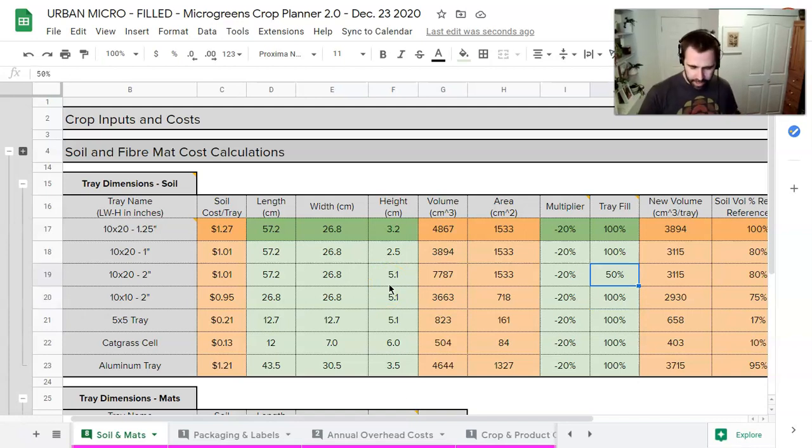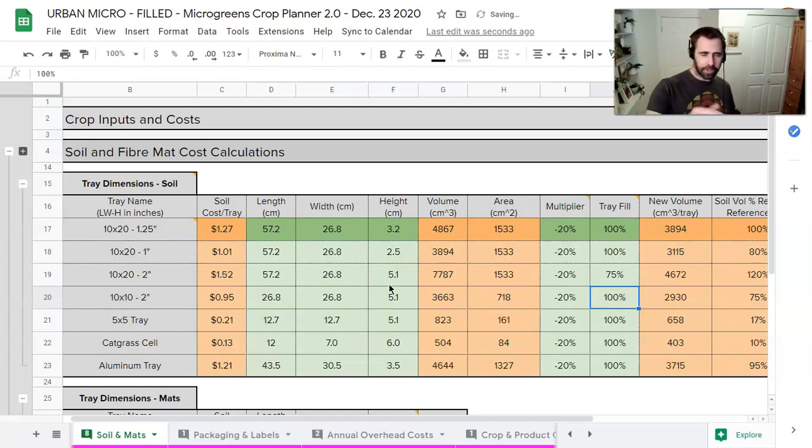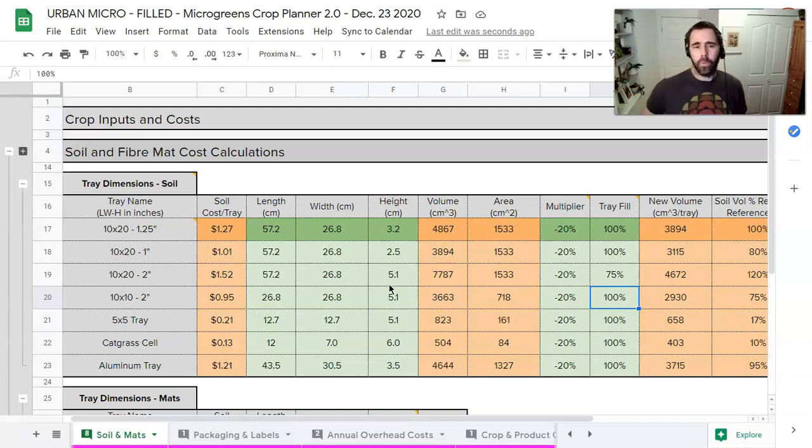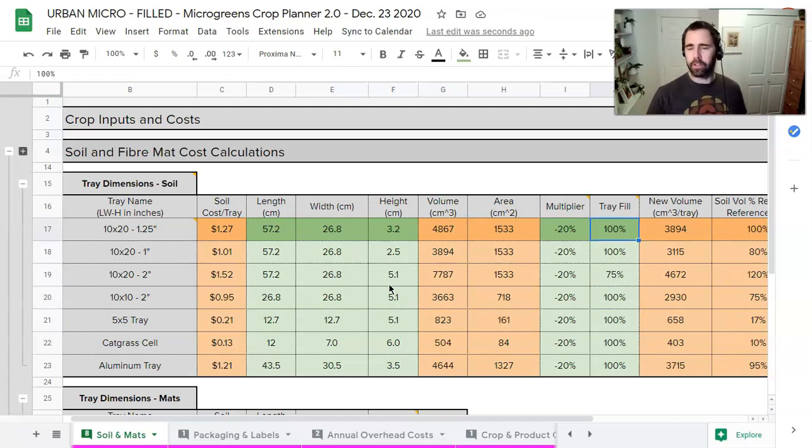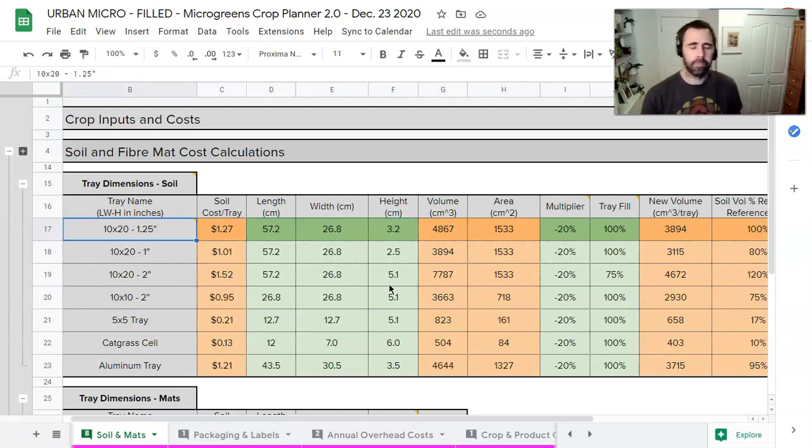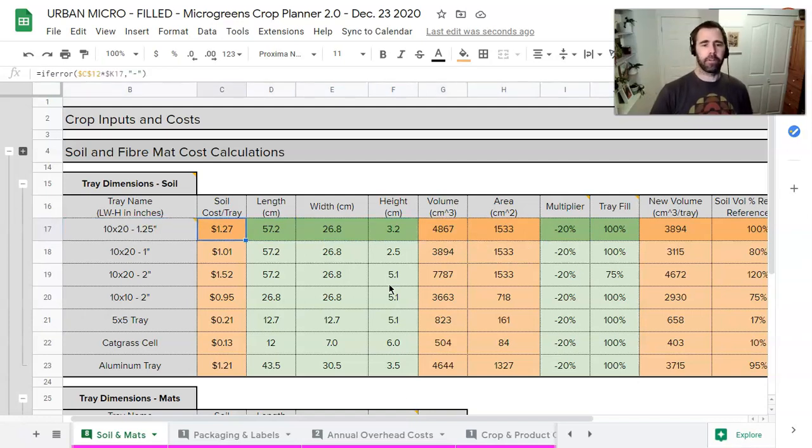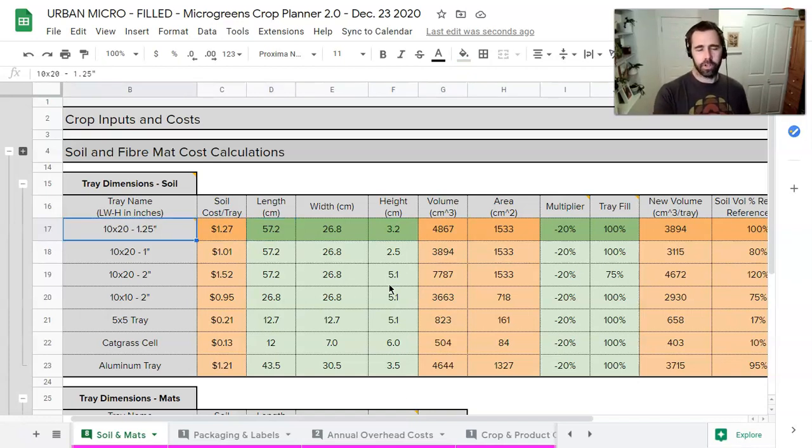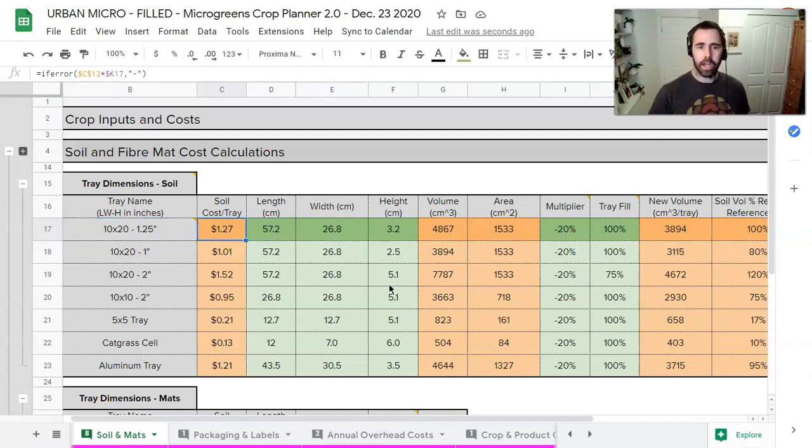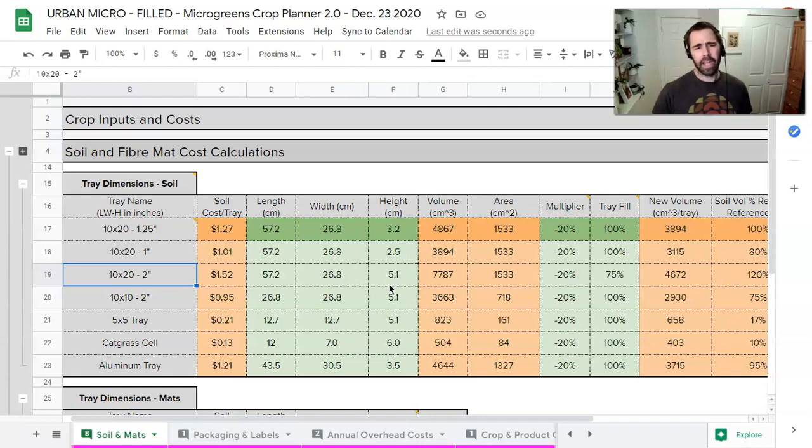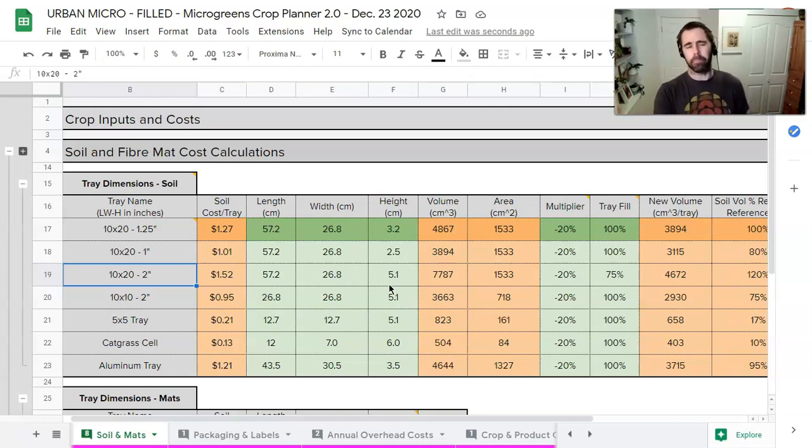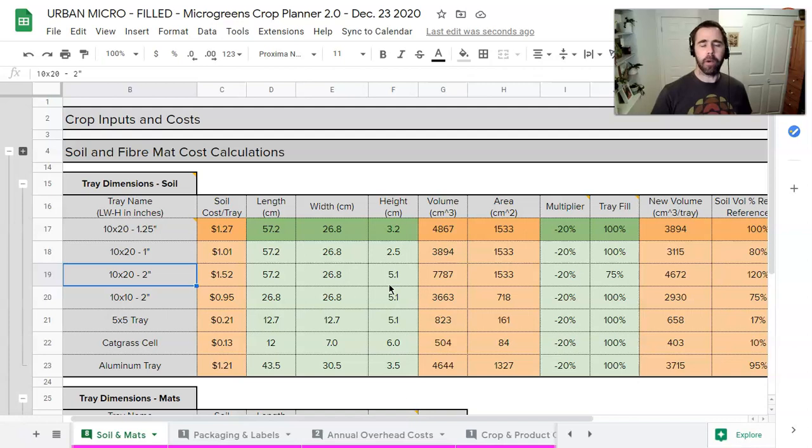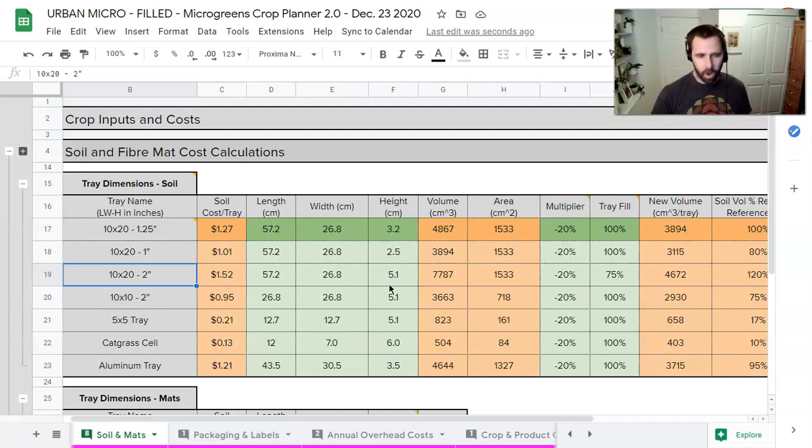So playing with these numbers and seeing how it adjusts things really does help you understand your operation a lot better. And so like one way I might use this is I would say to myself, okay, I know from experience and from this super awesome microgreens teacher that an inch and a quarter deep tray is sufficient. And I know the cost of that with this is $1.27. I happen to have two inch trays. I got a thousand of them for free. So I'm not going to buy inch and a quarter trays. I'm going to use these ones. Of course I am.